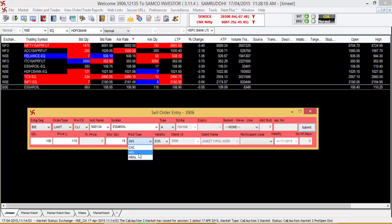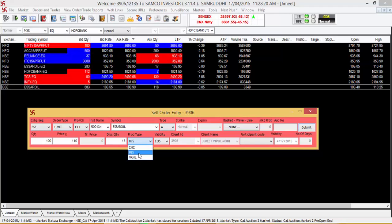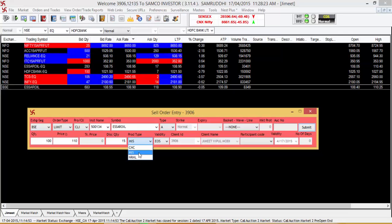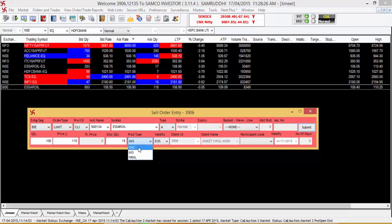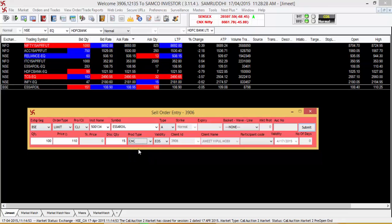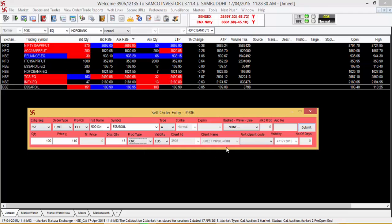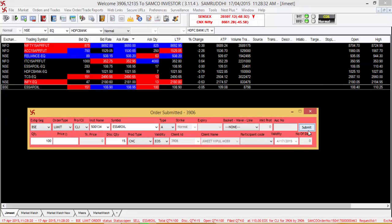MIS will be a short sell intraday trade for selling stocks which even you may not have the holding of. So for delivery sell, let's say we select the CNC order type and then press the submit button.